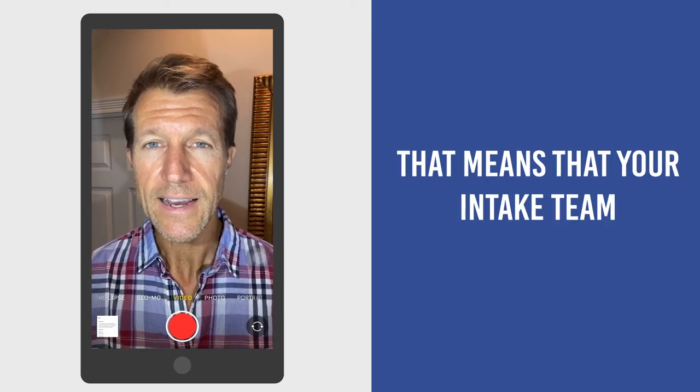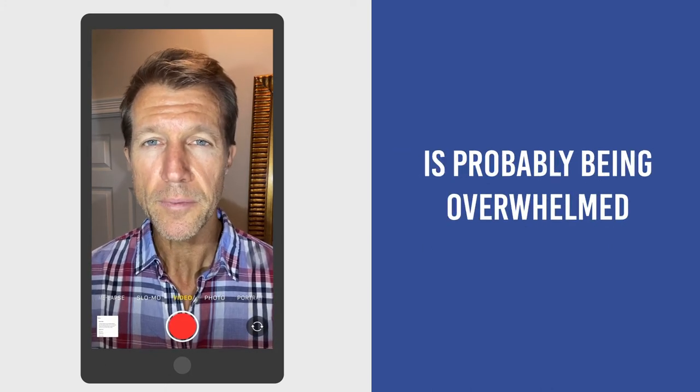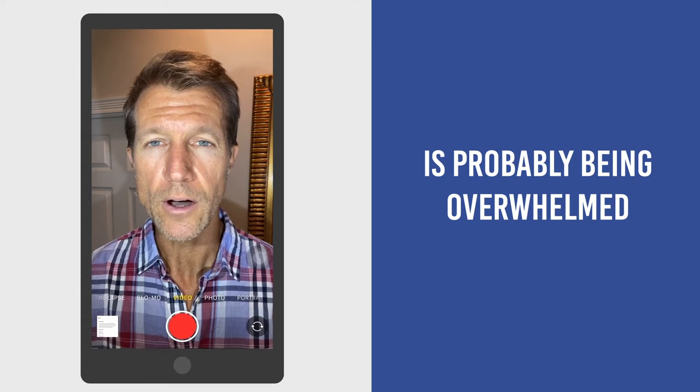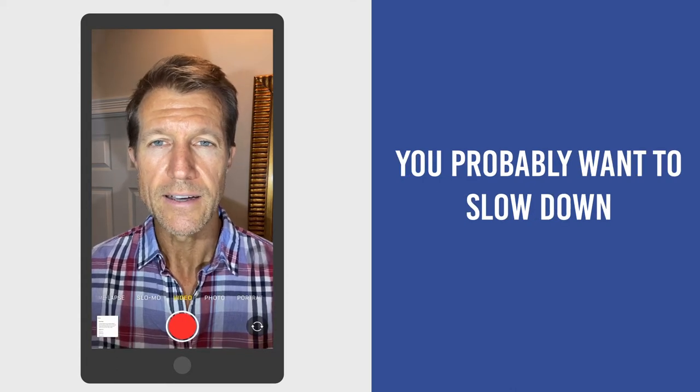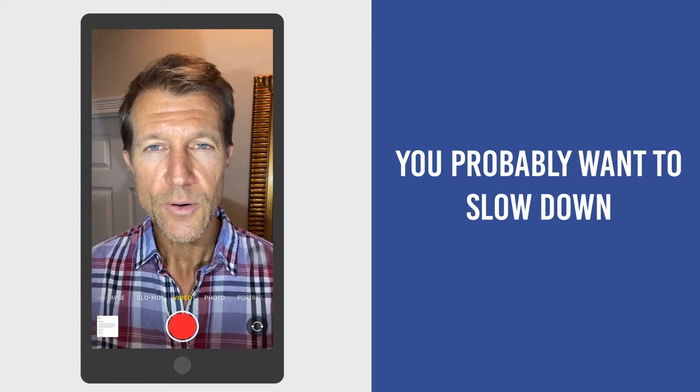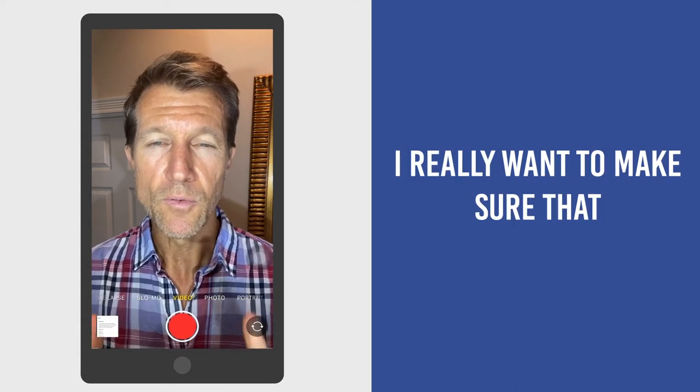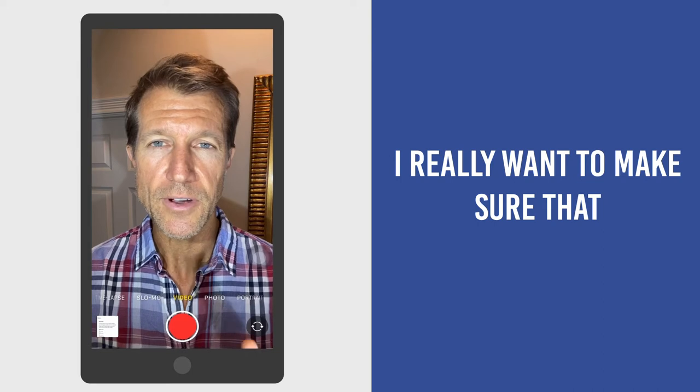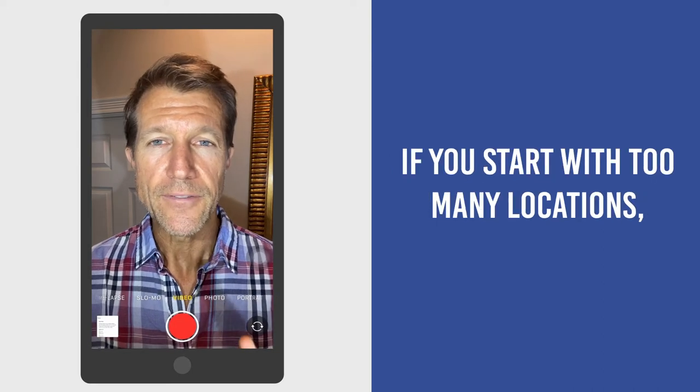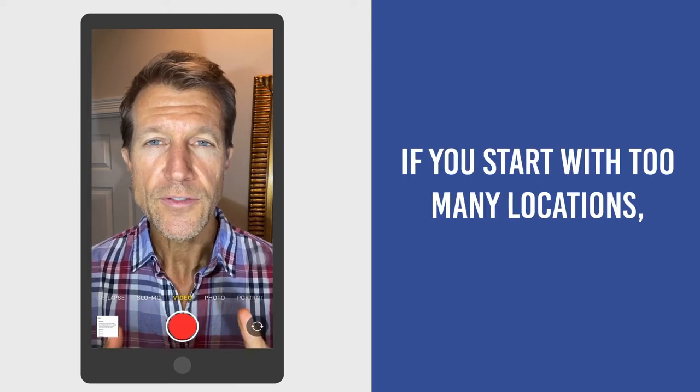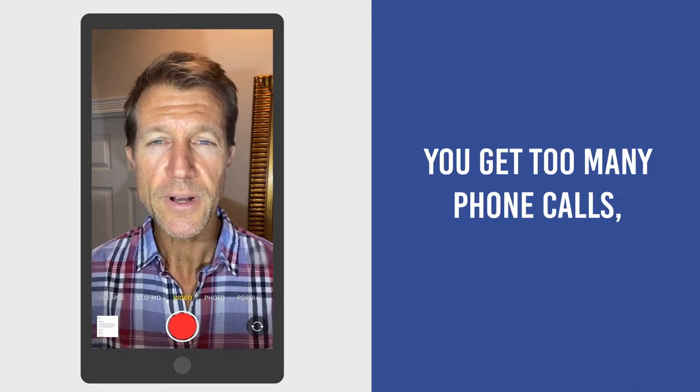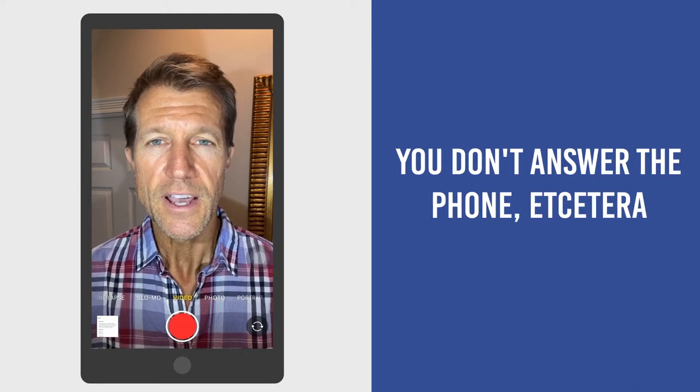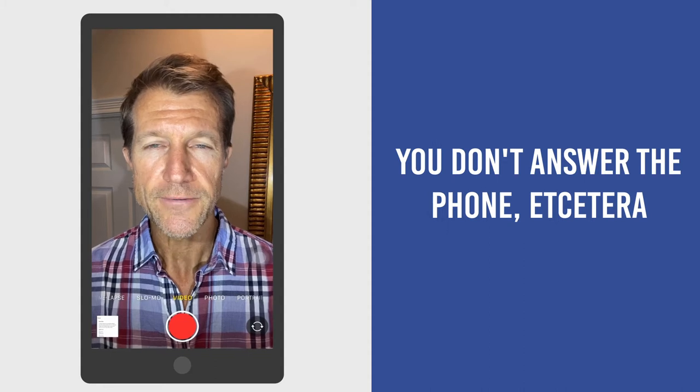that means your intake team is probably being overwhelmed. You probably want to slow down. I really want to make sure that you guys understand this. If you start with too many locations, you get too many phone calls, you don't answer the phone,